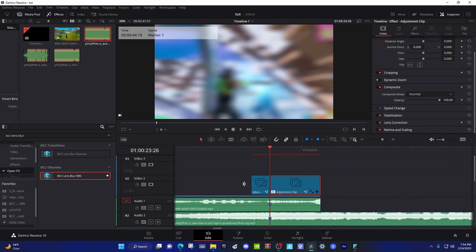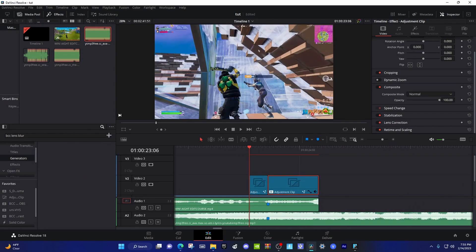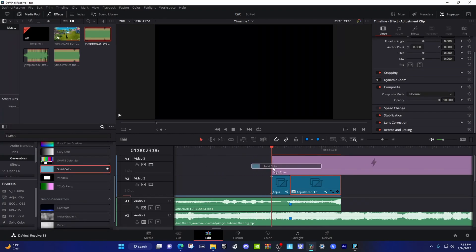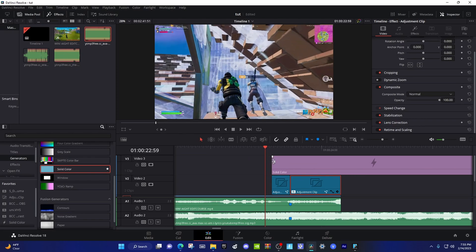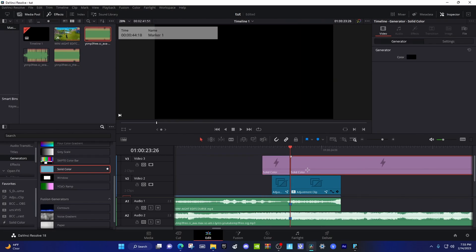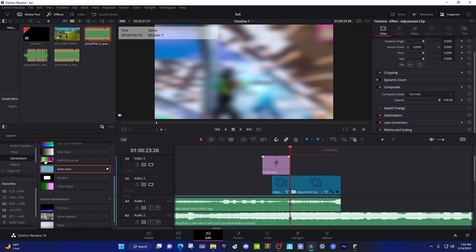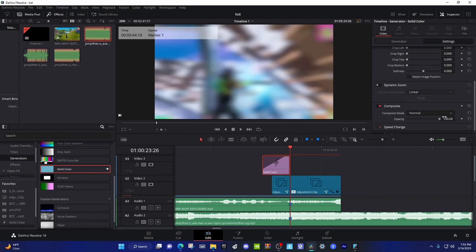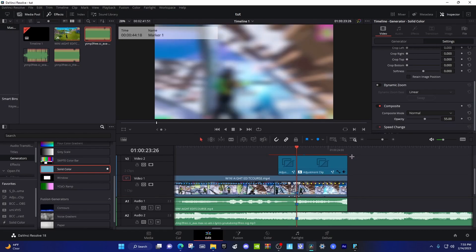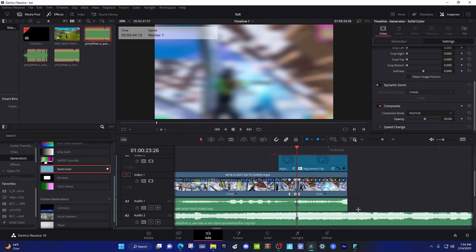Now if you want, go to Generator and add a solid color. Go 10 frames back, split right there — that should be 30 frames long — and fade that out. Click on it, go to Settings, and change the opacity to 55. There we go, that should be all set up. I'm not gonna add sound effects right now but I'll leave some in the drive — the sound effects are pretty simple.